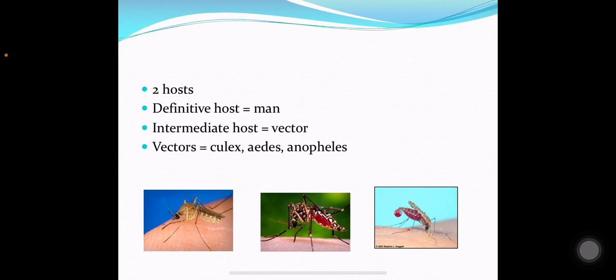There are two hosts in Wuchereria bancrofti infection. The definitive host is man and the intermediate host is the vector. The vectors could be Culex, Aedes, or Anopheles mosquitoes.